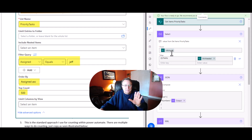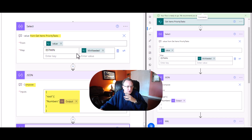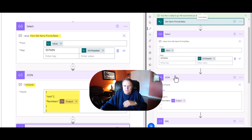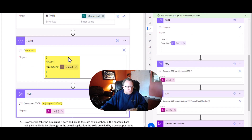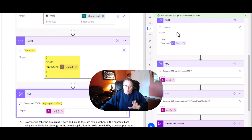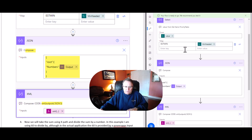So here we're going to have a Select value action. This Select value is pulling from the Get Items, and all we're doing is looking for the estimated minutes. That's all we're doing. We're right here, just looking for those estimated minutes. Once we get done going over this I'll show you where we collect that. We're going to get those estimated minutes.